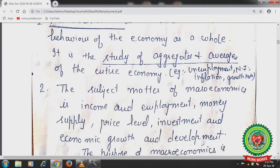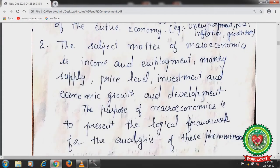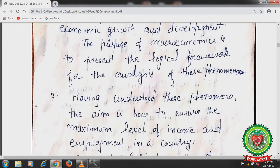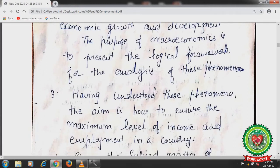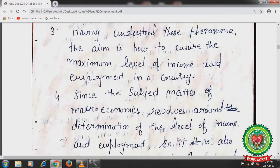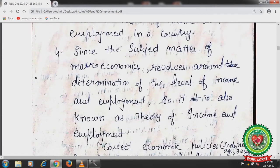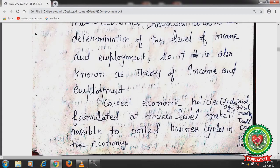The subject matter of macroeconomics is income and employment, money supply, price level, investment and economic growth and development. The purpose of macroeconomics is to present the logical framework for the analysis of these phenomena. Having understood these phenomena, the aim is to ensure the maximum level of income and employment in a country. Since the subject matter of macroeconomics revolves around the determination of level of income and employment, it is also known as the theory of income and employment. Correct economic policies formulated at macro level make it possible to control the business cycles in the economy.